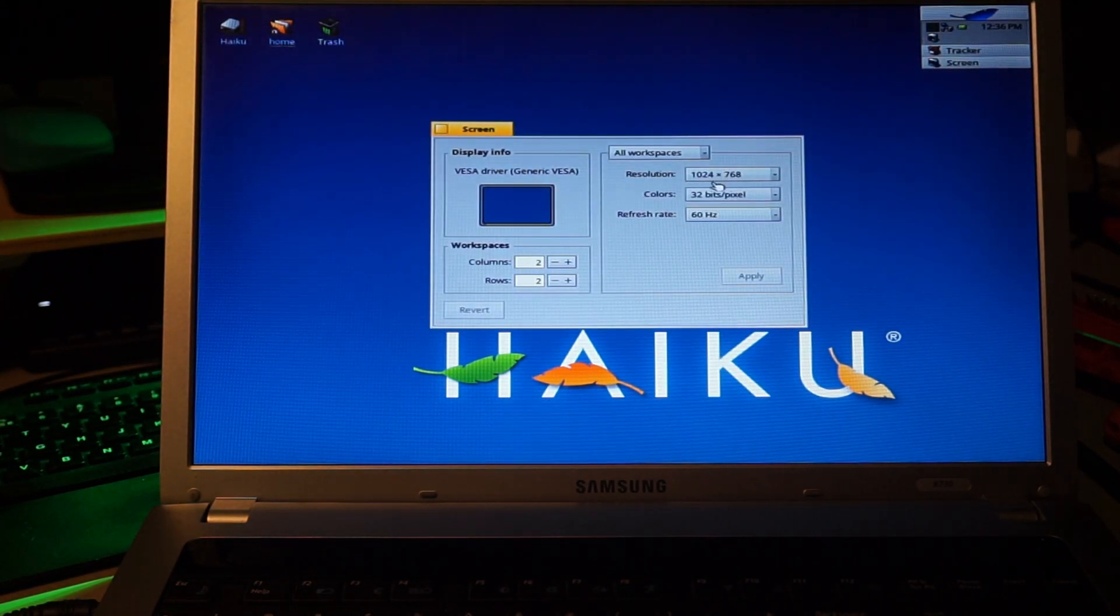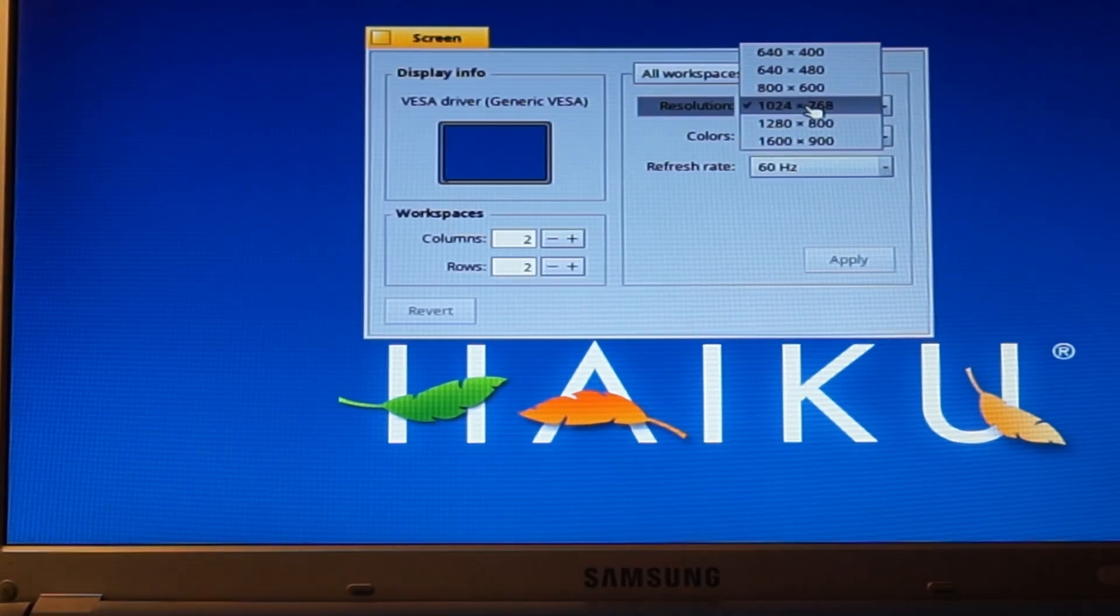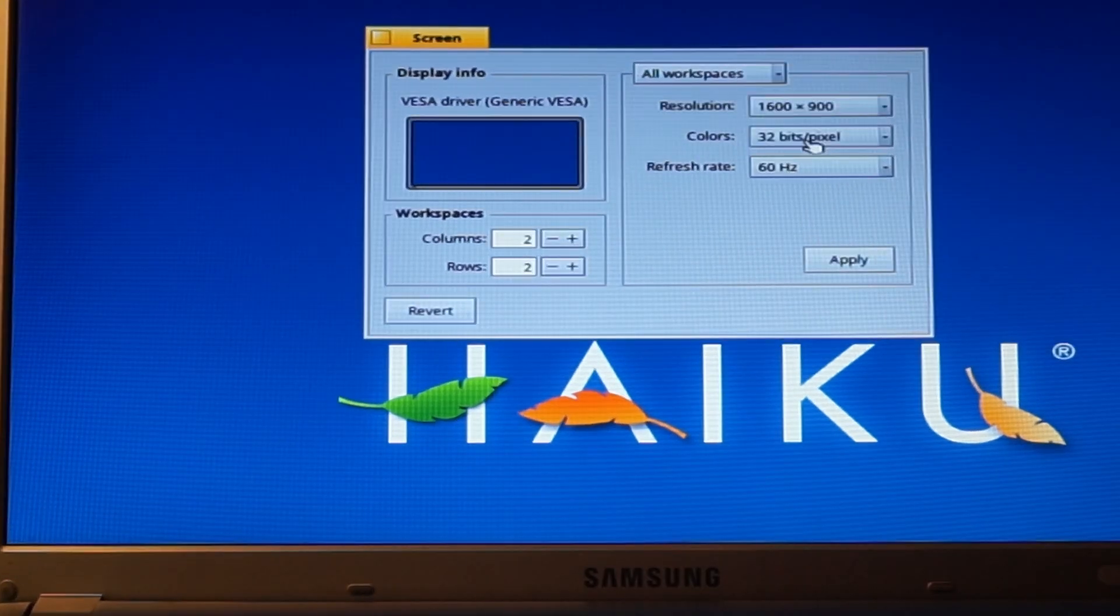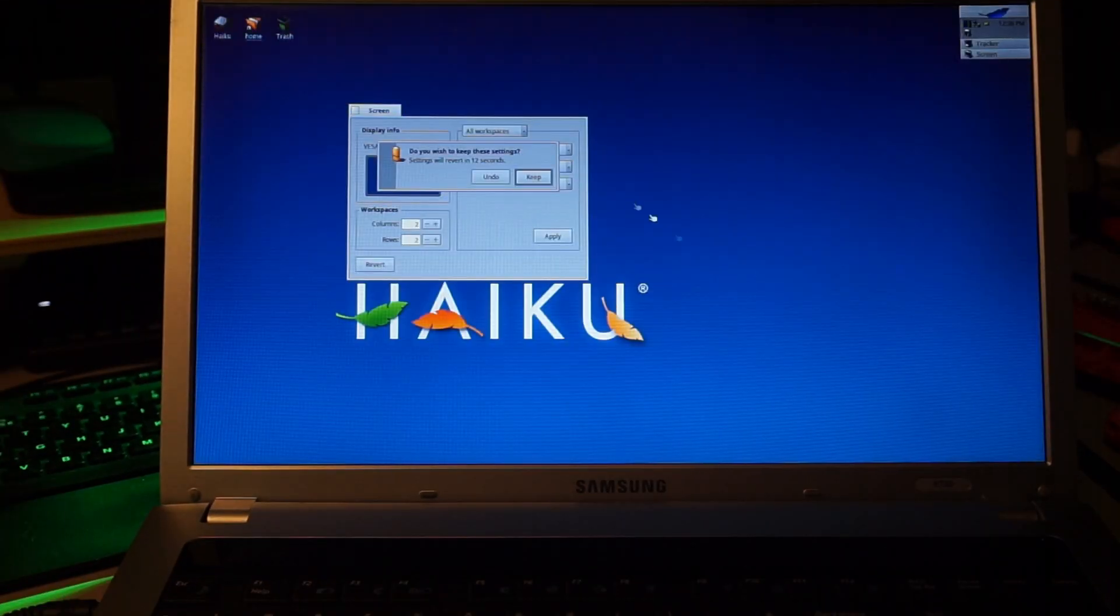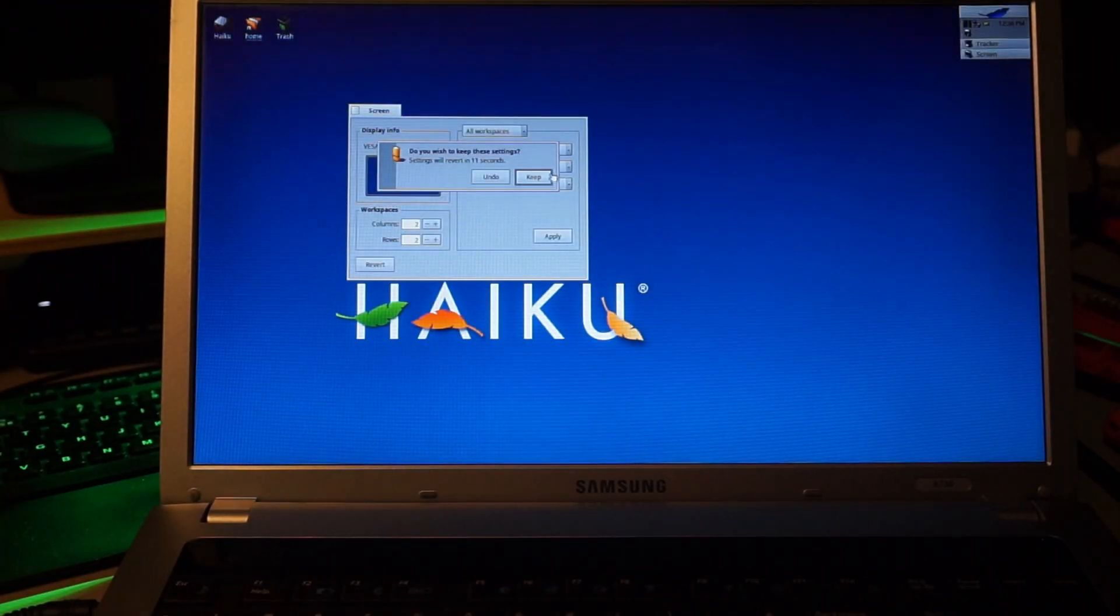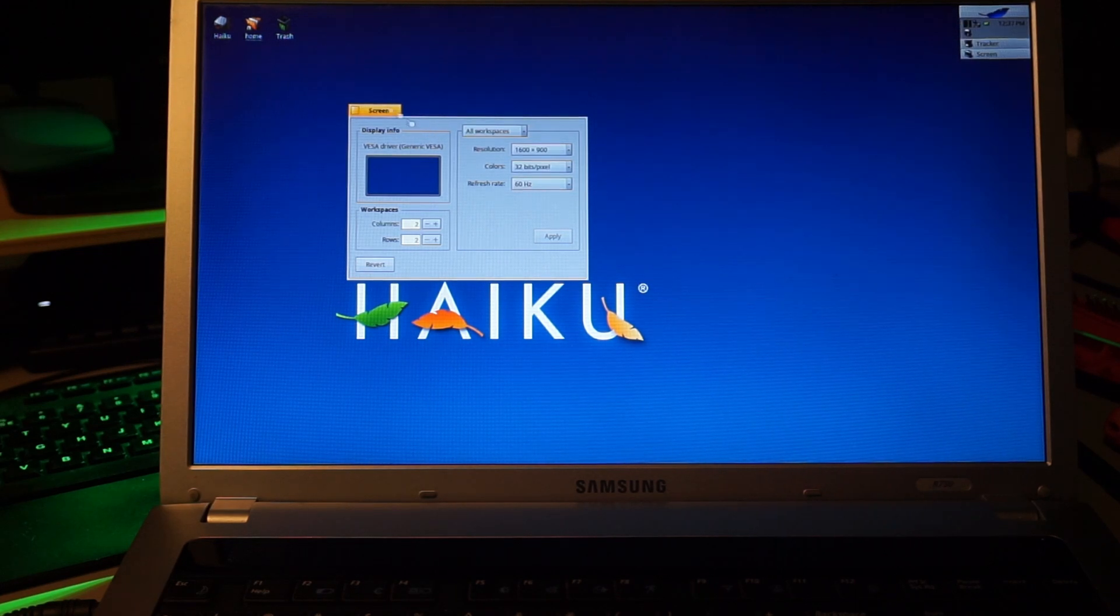Hmm. It's using a generic VESA driver. Well, at least it offers the right resolution. That looks a lot better.